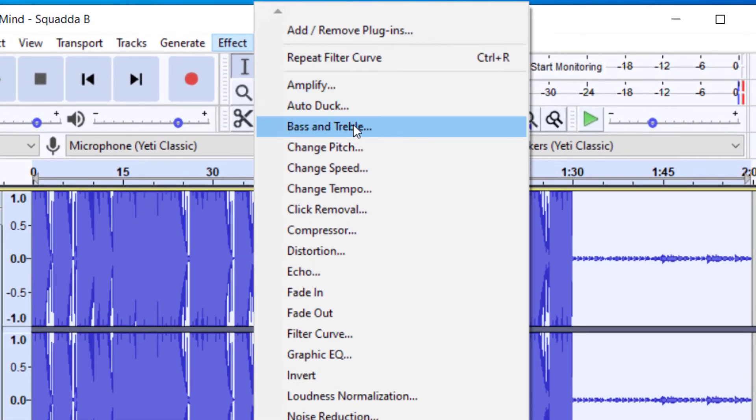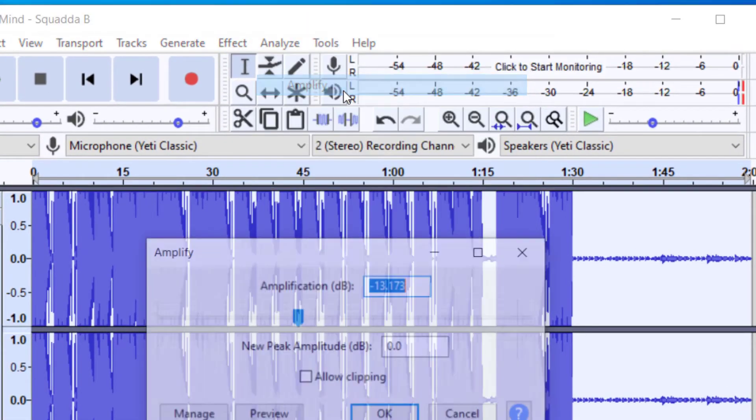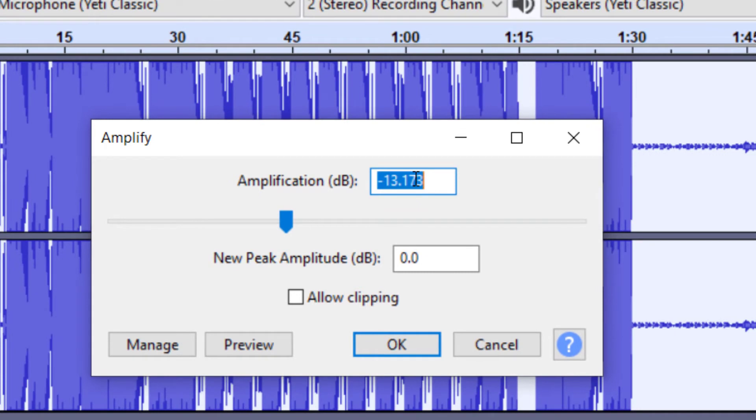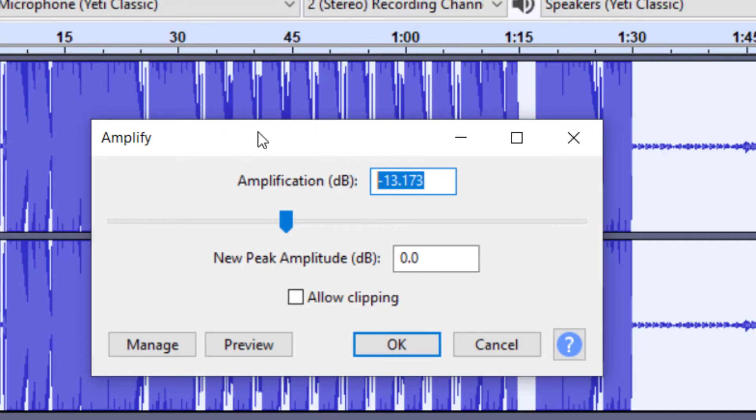And then it's going to give you an amplification of a negative number. So if you do zero, that's going to just keep the amplification the same. It'll be the exact same thing. If you do a negative number, it will lower how loud the music is. And then if you do a positive number, it's going to make it louder.